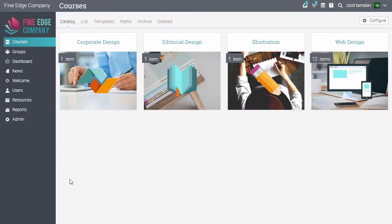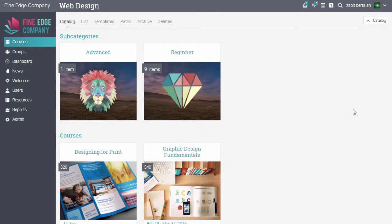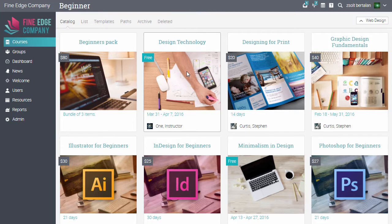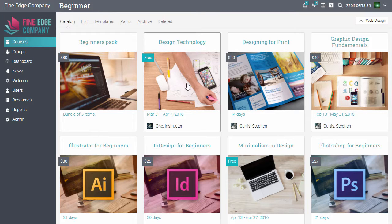Courses are organised into categories and subcategories. If you click on a category, you'll see its subcategories and all the courses that are in it. Each course tile has its own picture and displays information such as the instructor and duration.